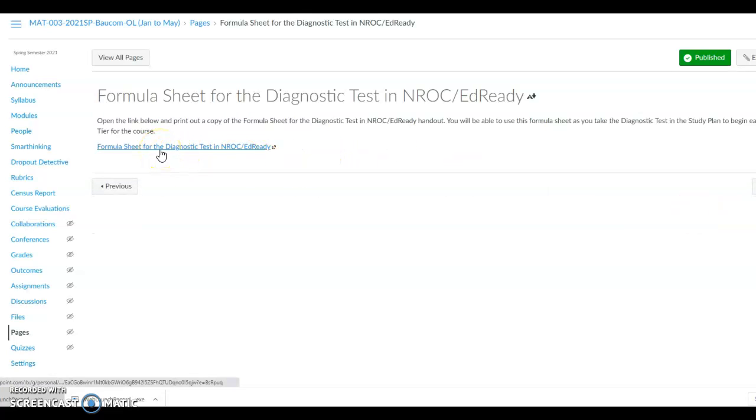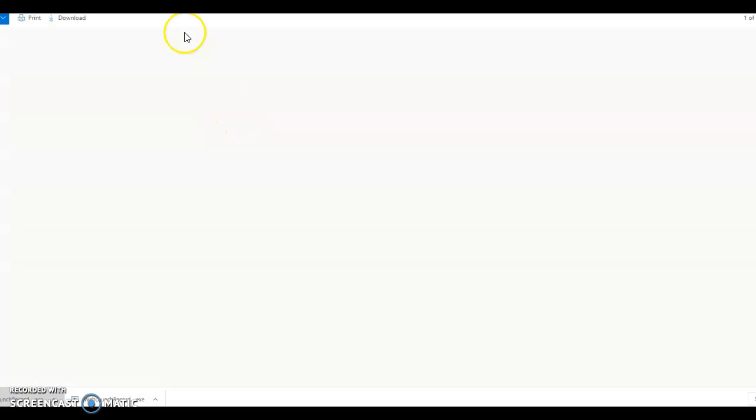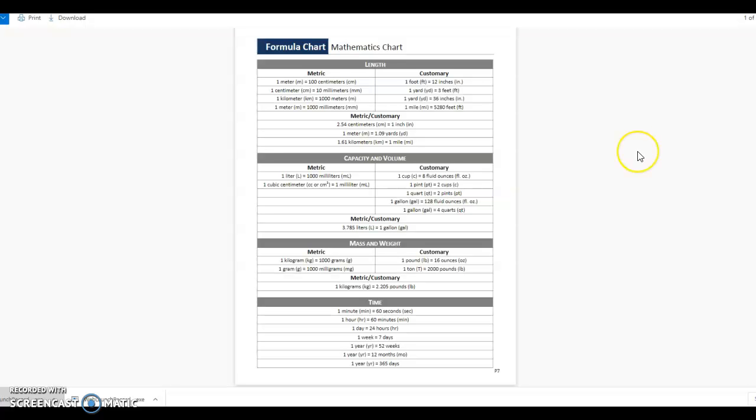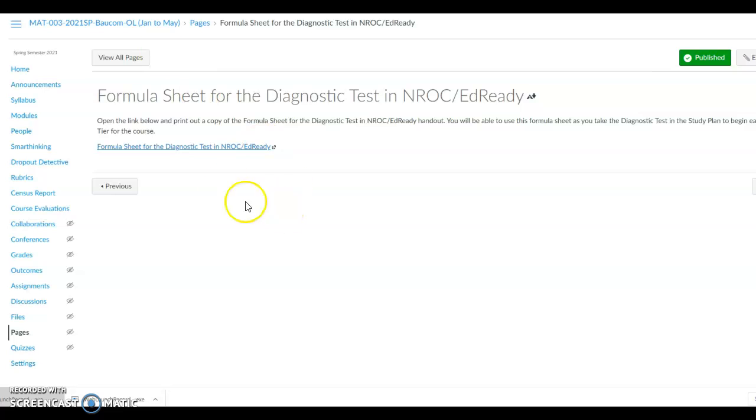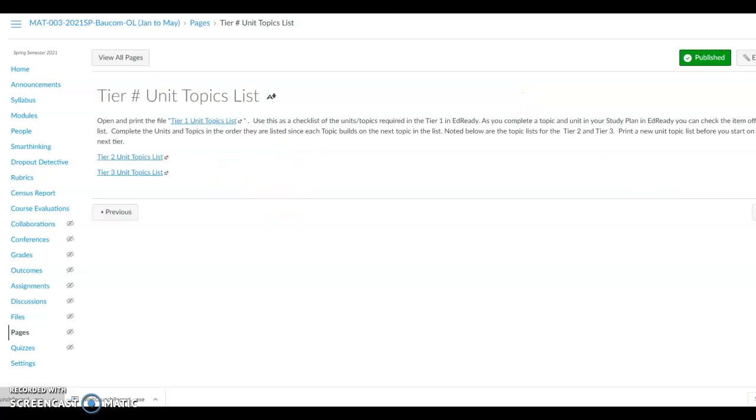This is your formula sheet for the diagnostic test in NROC Ed Ready. Click on it to open the formula sheet and to print a copy. Once you have printed the copy, then close out the browser and go to the next page. This will be your next item in the list.